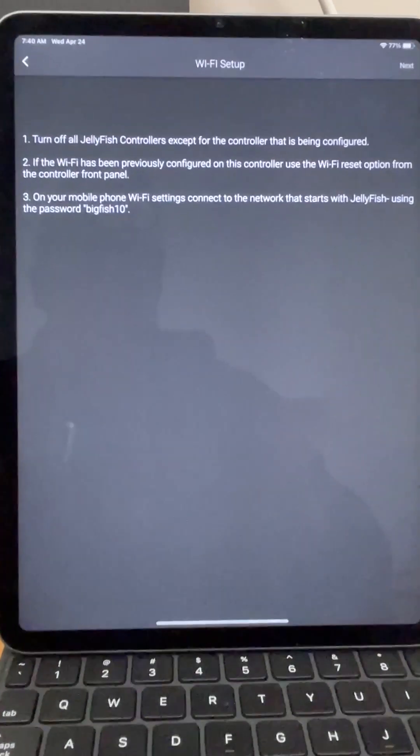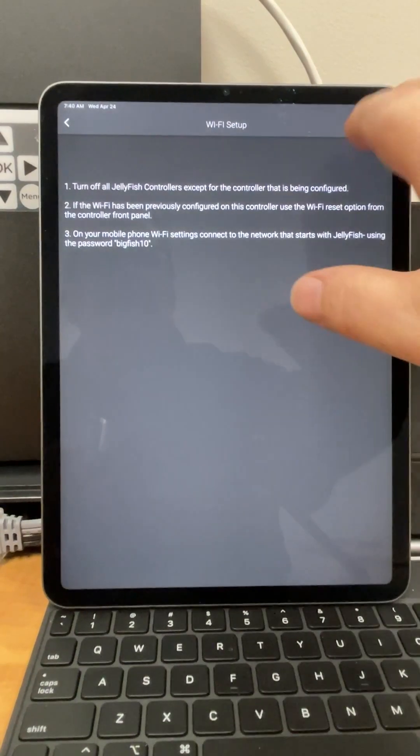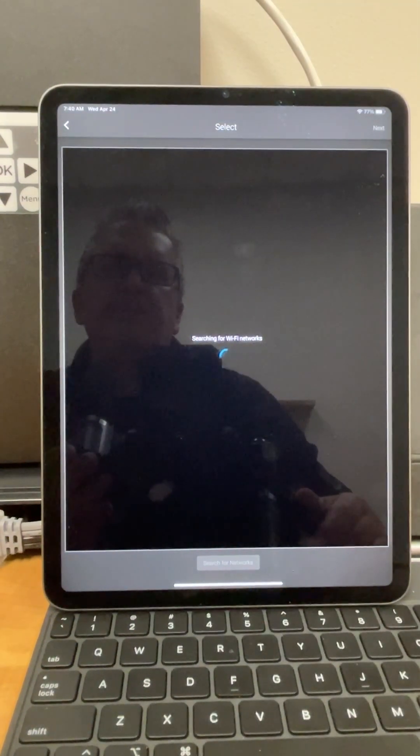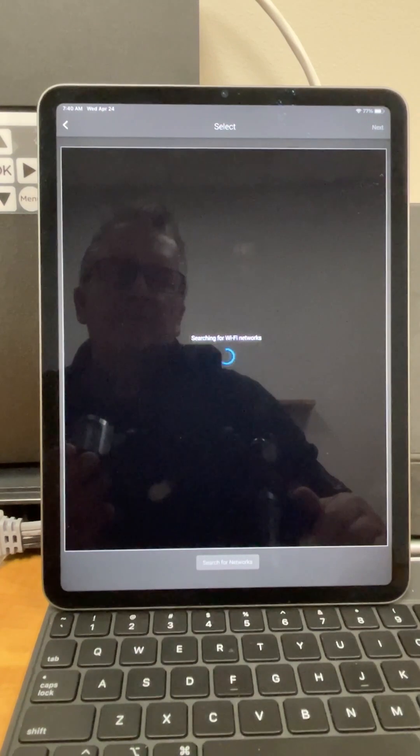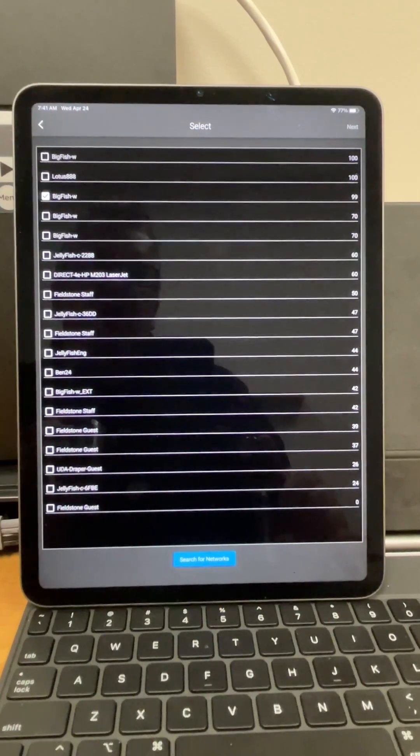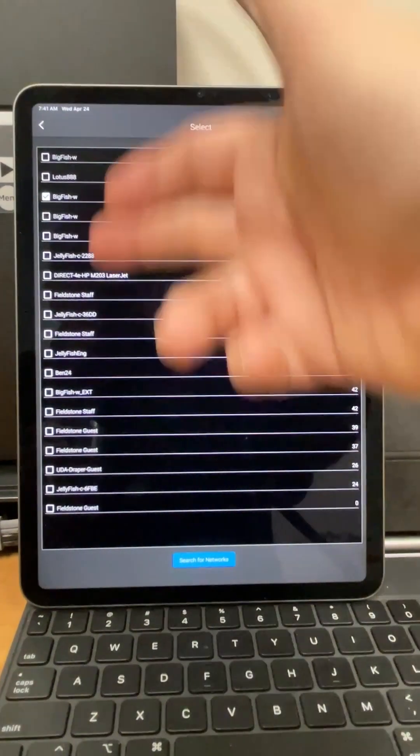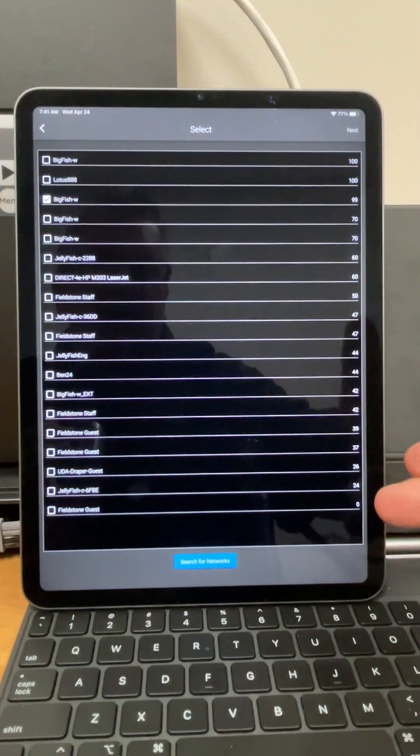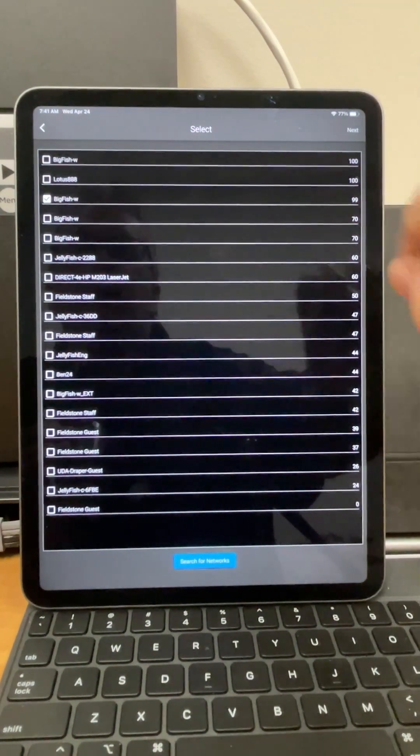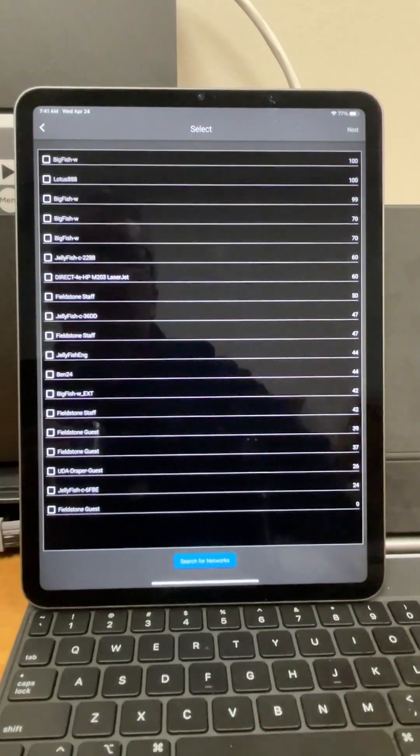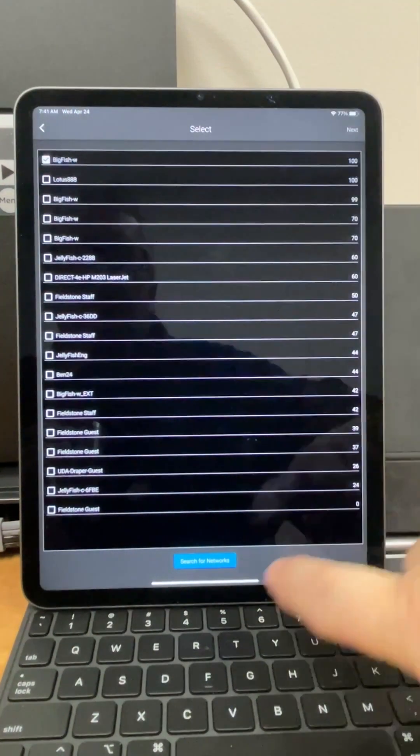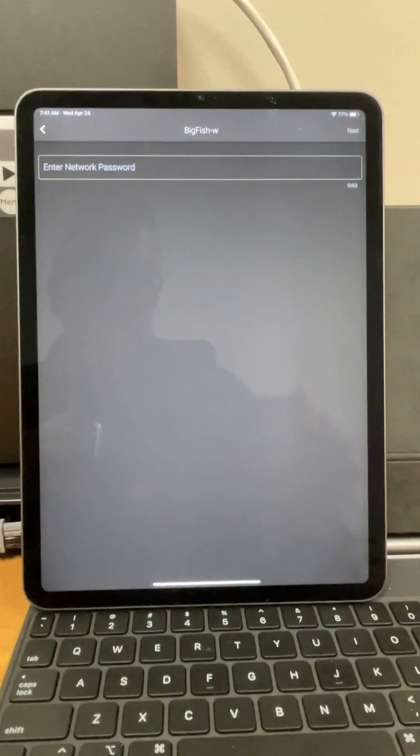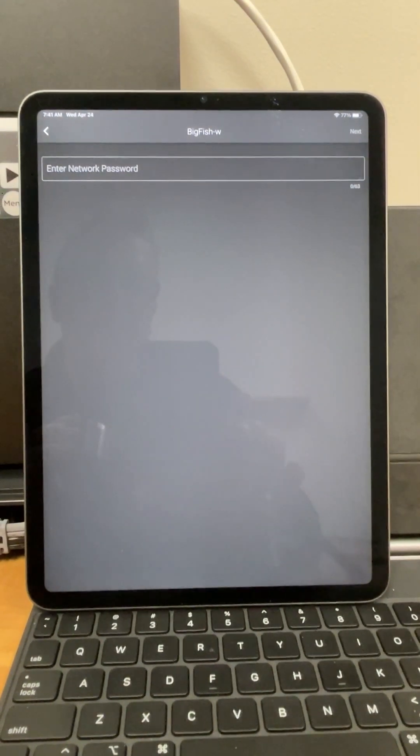Then I can come back over here to the app and hit next. From here, it's going to give me a list of networks and then it's going to show me the signal strength of each of those networks. I want to go ahead and select one of those networks and then hit next and put in the network password.